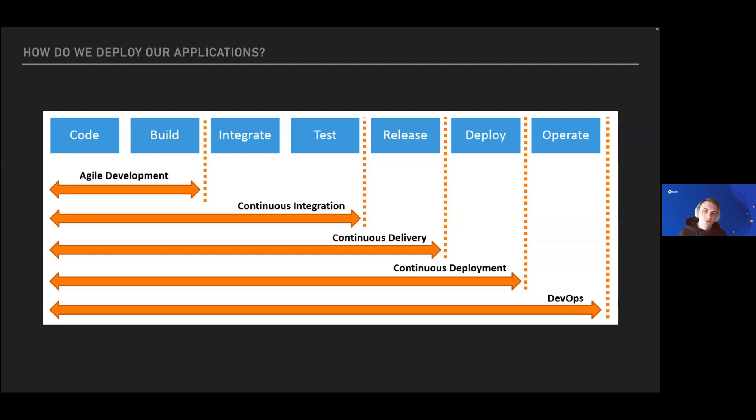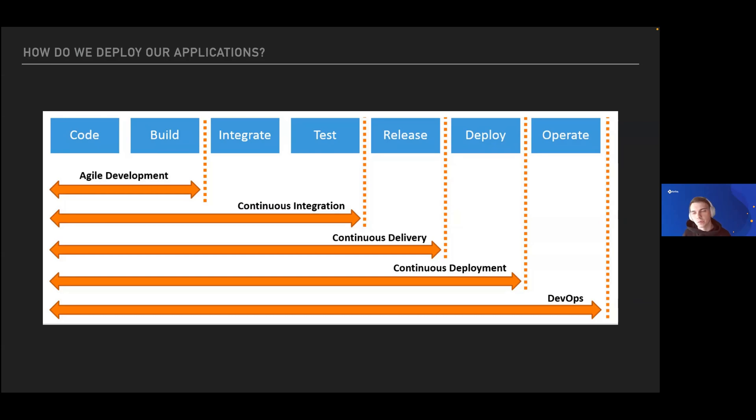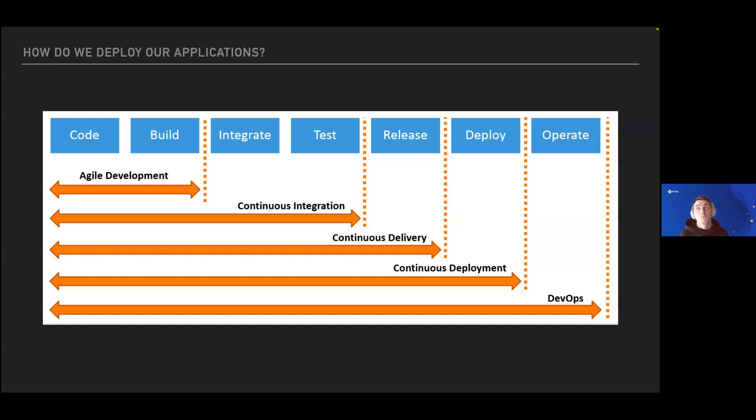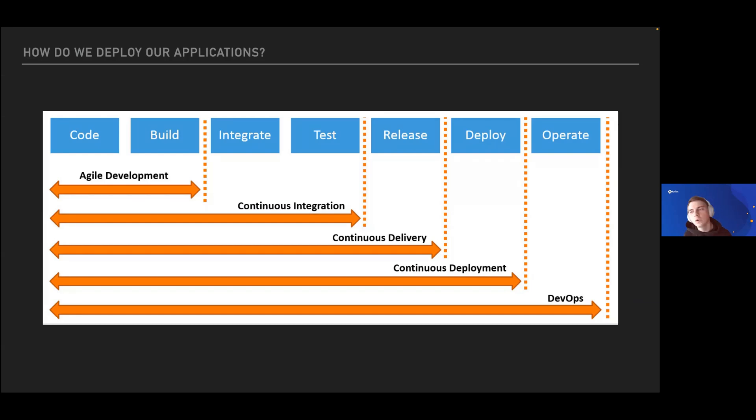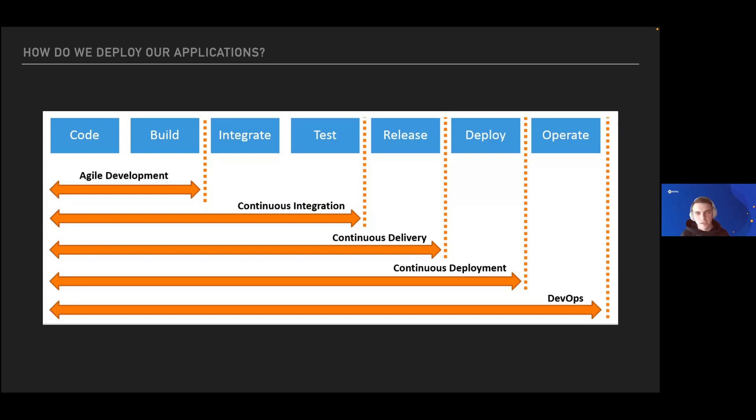During continuous delivery, this phase indicates that you're free to press a button and deploy your application. In continuous delivery, you have an additional level of control, but in deployment, it improves and speeds up your entire process. DevOps covers the entire flow and allows you to operate from the design stages until the maintenance stages.